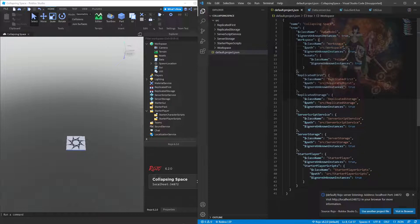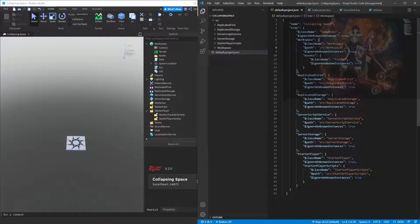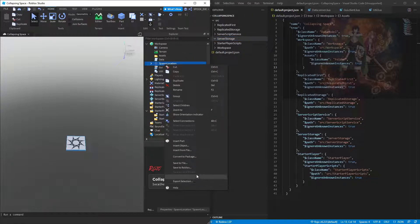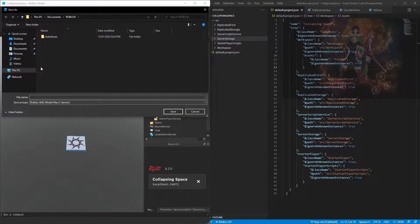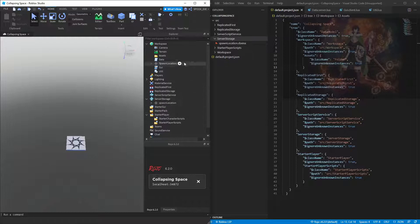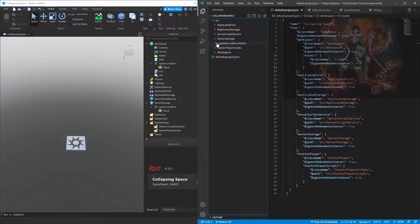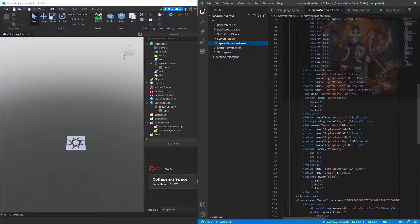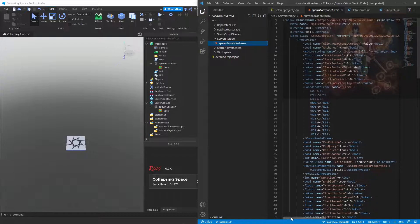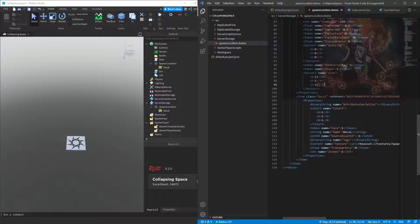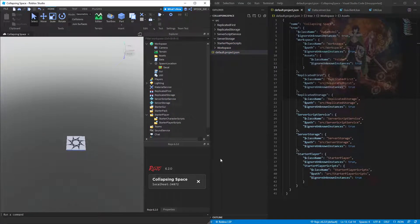Before, there was a problem where if you did both of these it would break — now that's fixed. You can also include rbxmx Roblox model files that are not compressed inside these folders. If I save to file as an rbxmx, go to Server Storage and call this spawn location — if I look inside, the model is there. You can see all the XML in VS Code if you save as rbxmx.